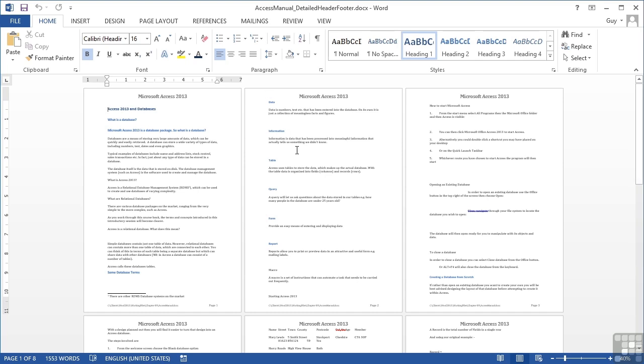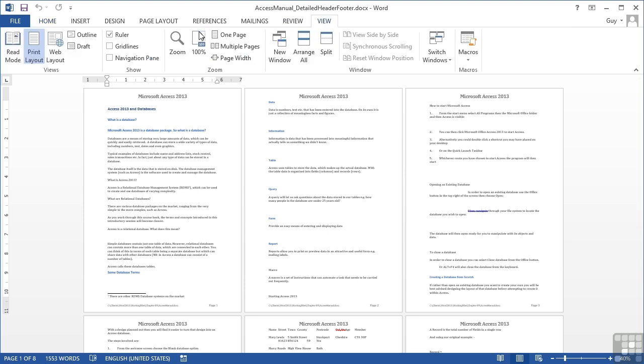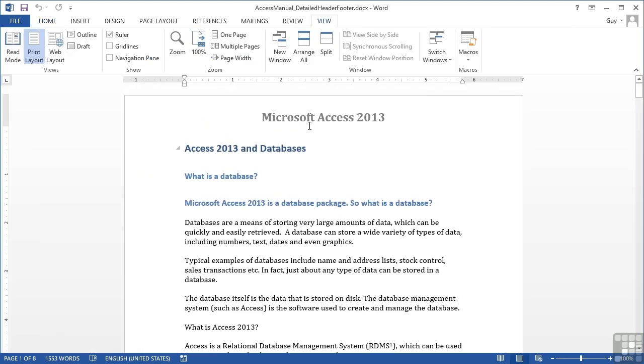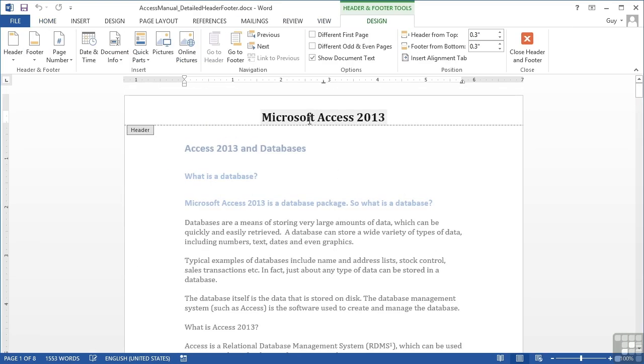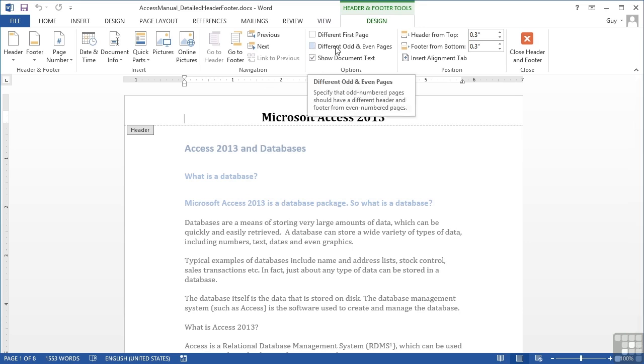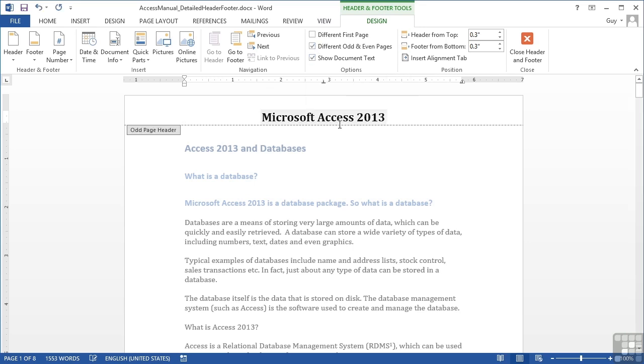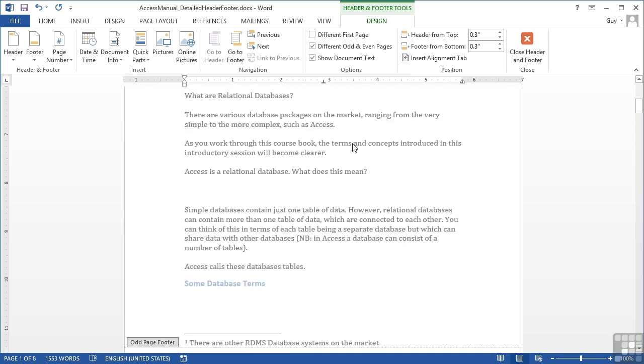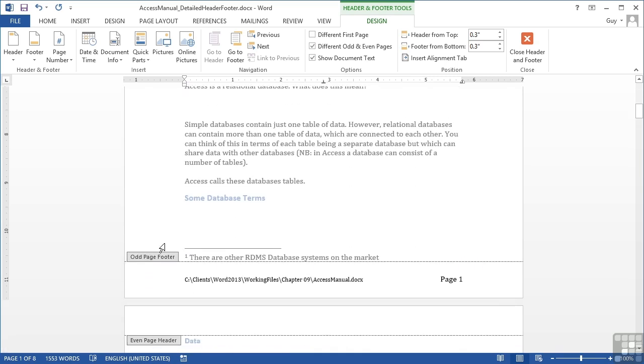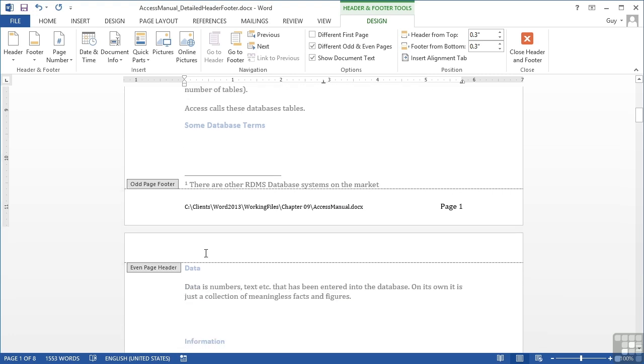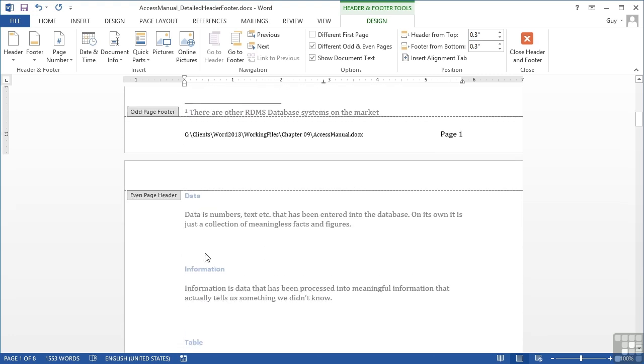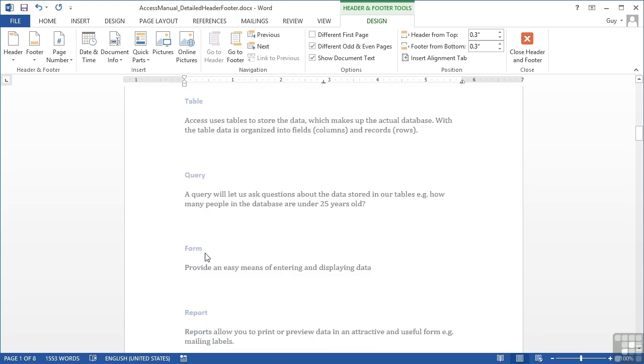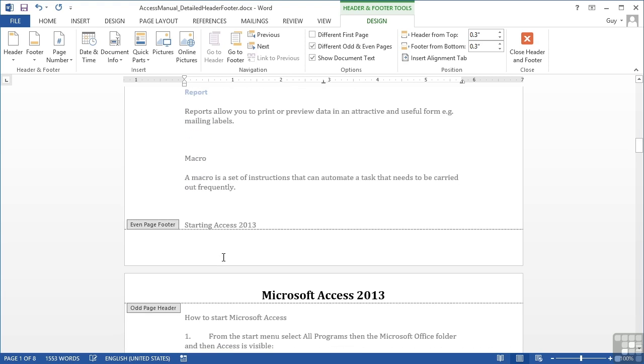In order to do that, we first need to activate different odd and even headers and footers for Word. Let's zoom back up to 100% and double-click either the header or footer to get into the header and footer tools. There's a tick here for different odd and even pages. We place the tick and see that the odd page header and footer retain what we already have, but the even page header and footer are currently blank.